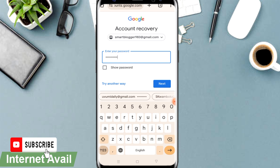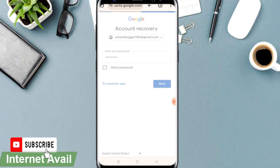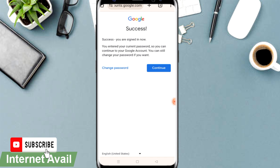If you have the password, that's great — enter it and click the Enter button. It will show a success message: 'You are signed in.' If your account was deleted and successfully restored, you'll see a pop-up saying the Google account has been restored, and you're good to go ahead and access the Gmail account. That's the first way.